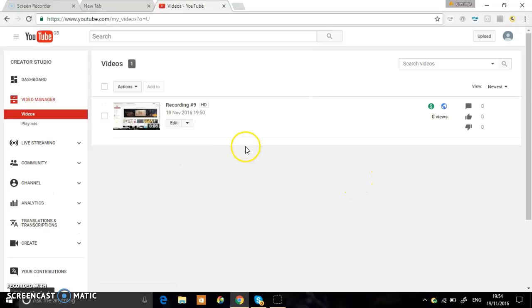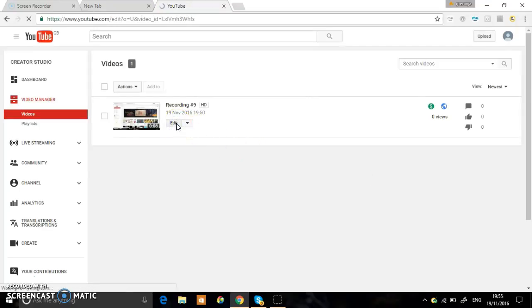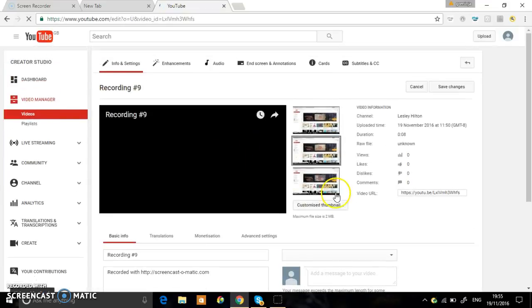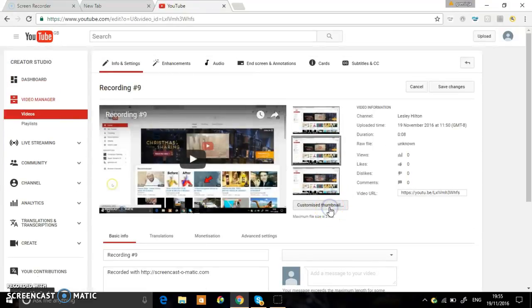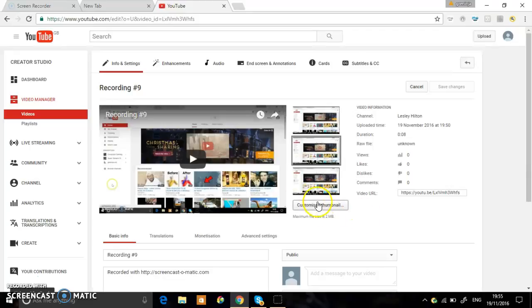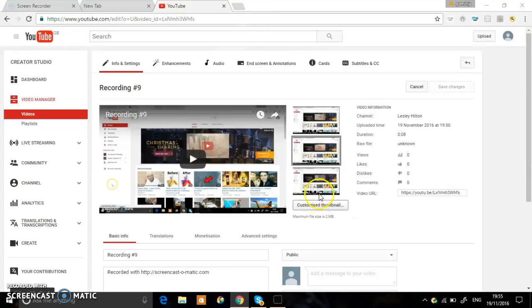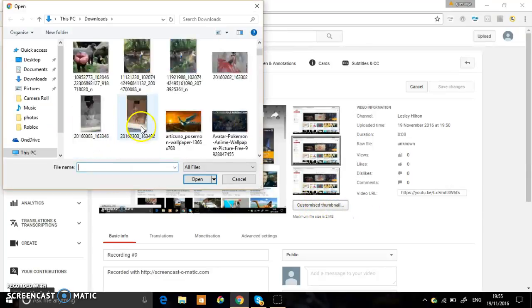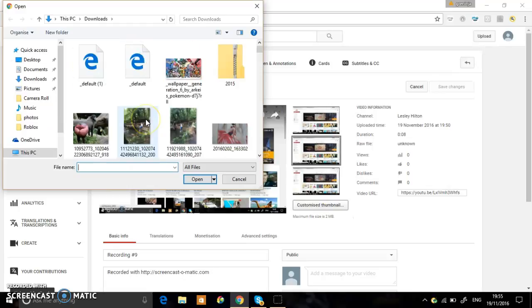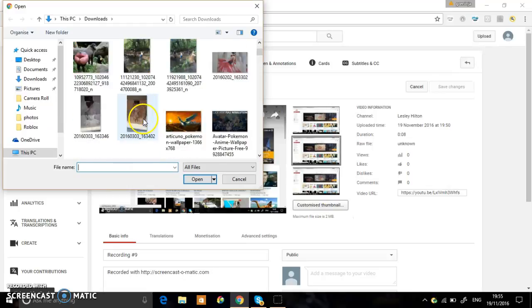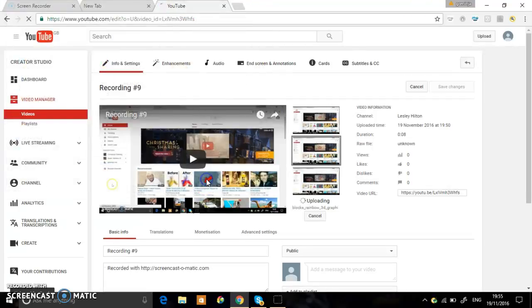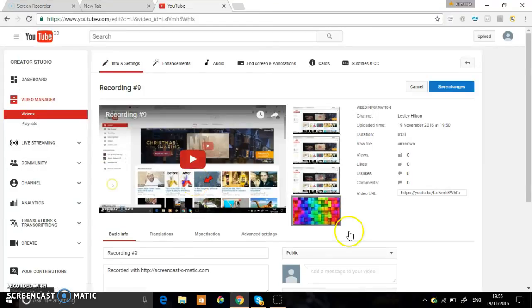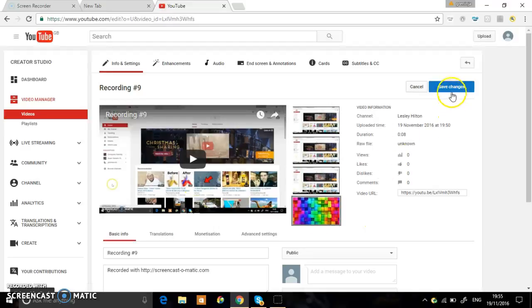But first you need to click edit and then here it will say customize thumbnail. After that you click it and then find your thumbnail that you've created. I'm just going to use a random picture. And there you go, Bob's your uncle, you've uploaded your thumbnail.